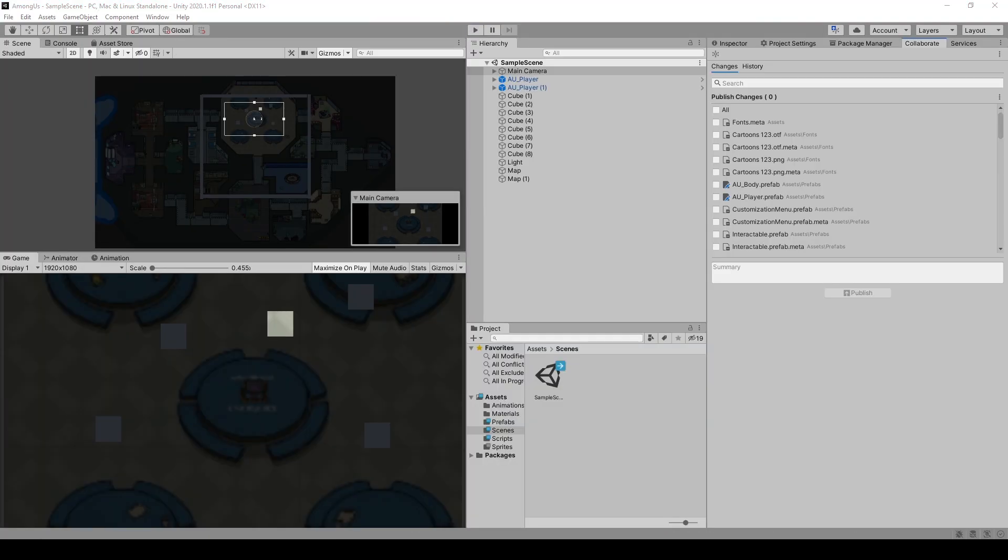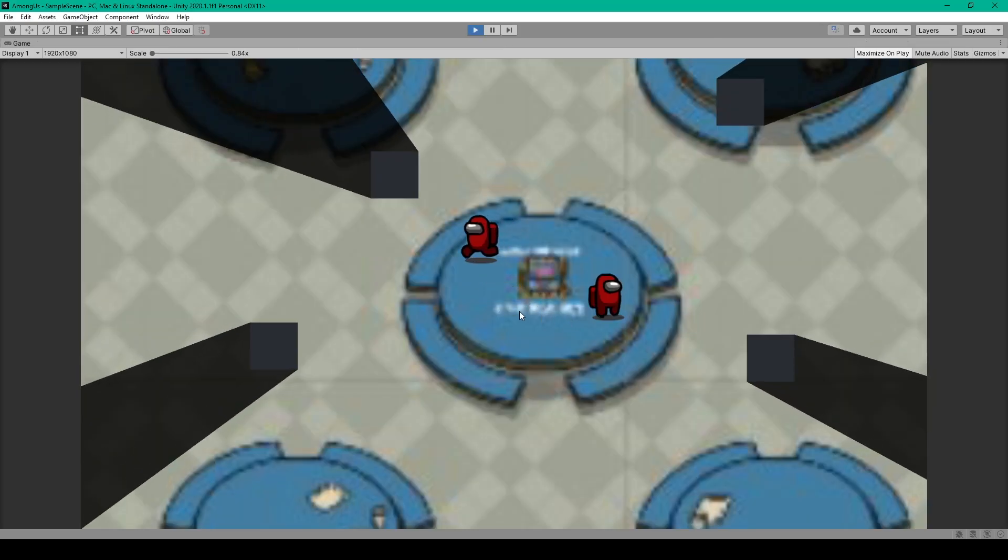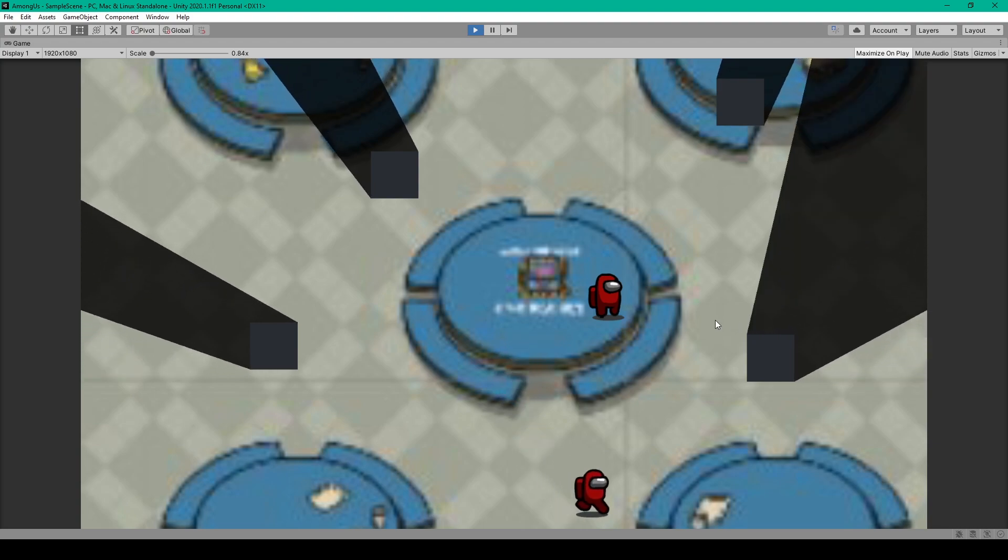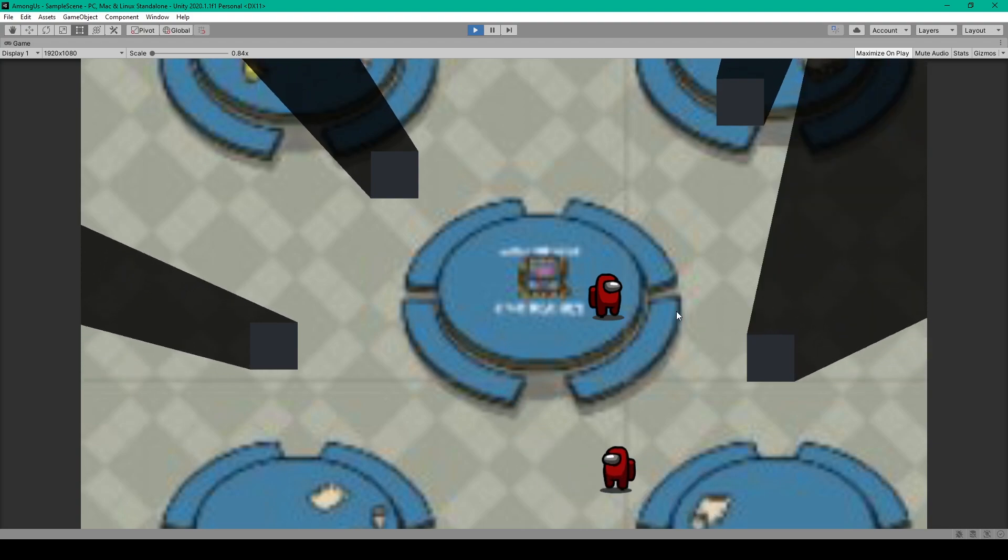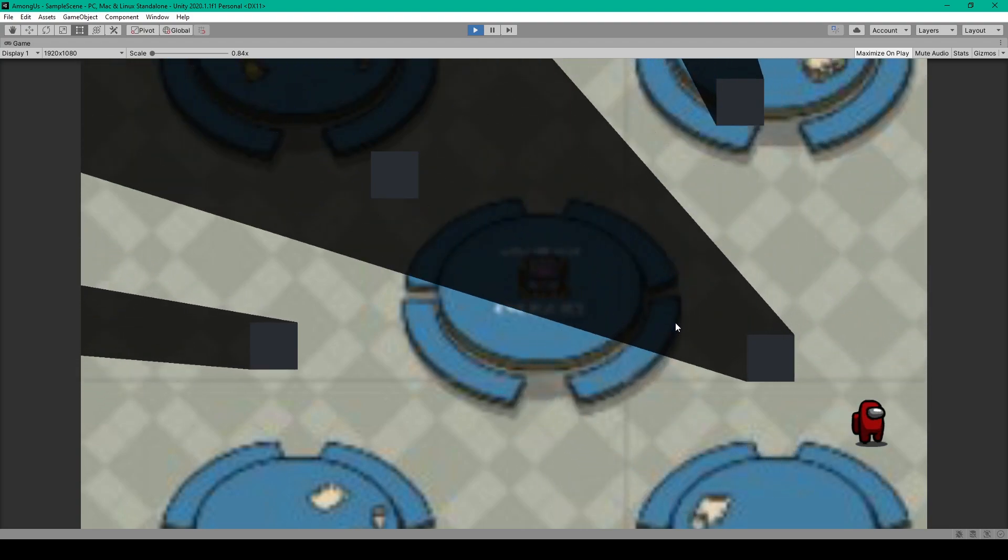Alright, so here I have our Among Us project open inside of Unity, and before we get started on the lighting system I want to first demo what we'll end up with by the end of this video. Here I have two astronauts within my scene—one I can control and the other represents another player. You'll also notice that I've added the background of the spaceship to give our scene more context, and I've added four cube objects which are being used to cast shadows on our scene. These shadows can move as my player moves and they can cover up other objects in our scene, such as players.